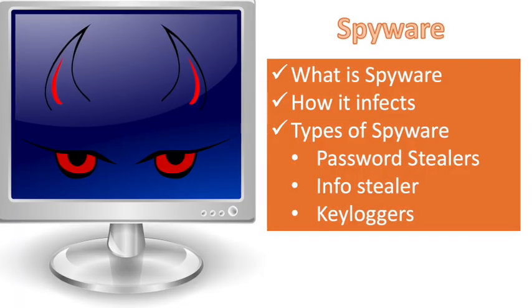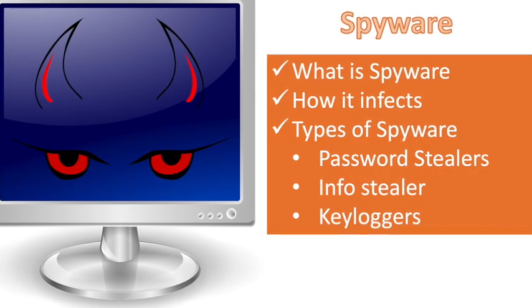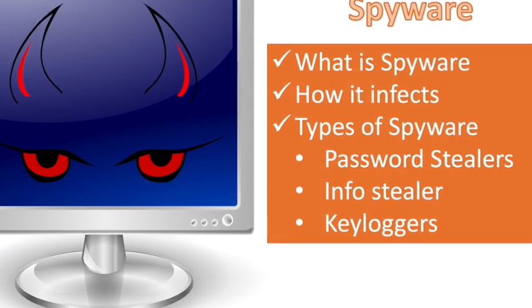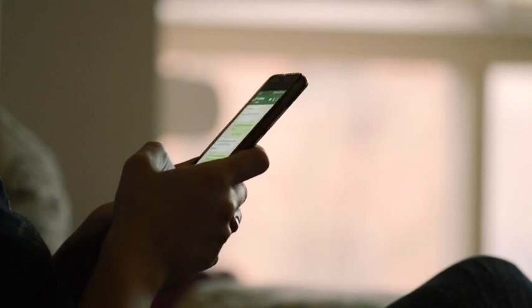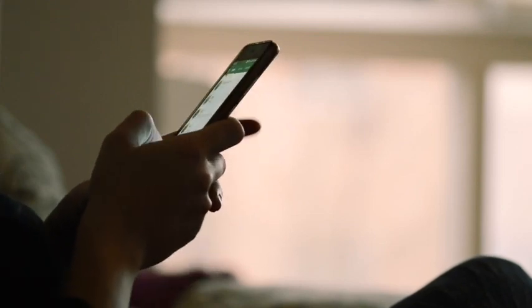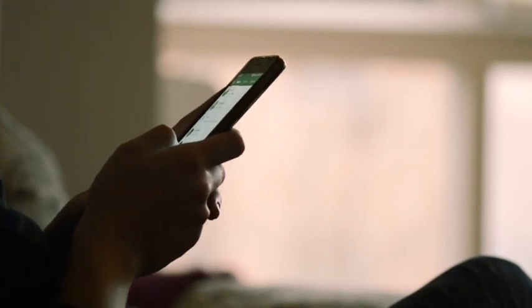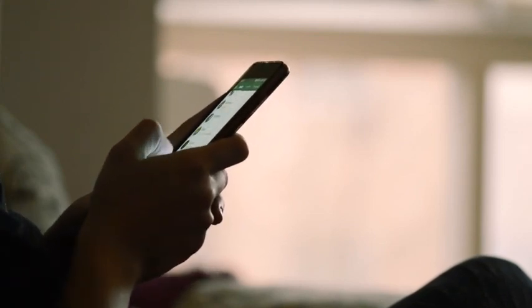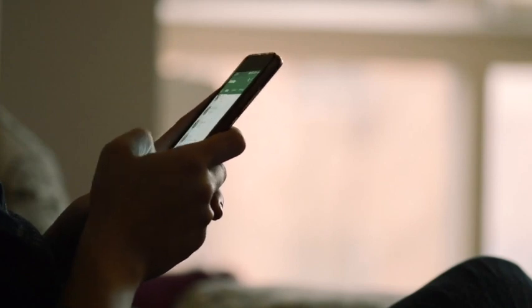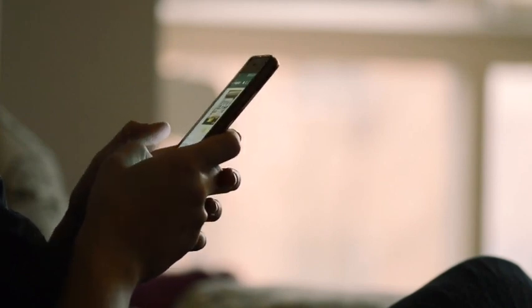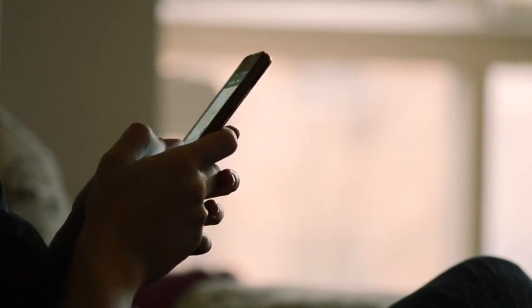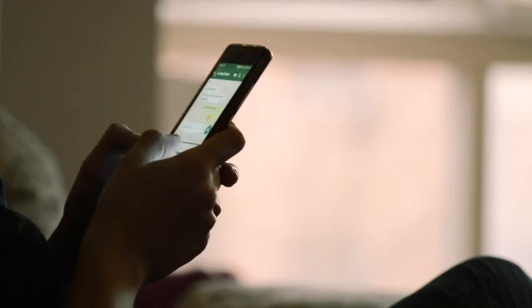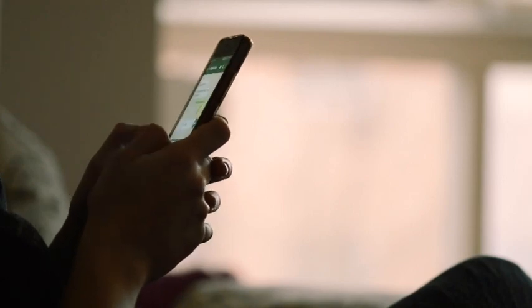Keyloggers: Keyloggers also referred to as system monitors. Keyloggers are applications designed to capture computer activity including keystrokes, websites visited, search history, email discussions, chat room dialogue, and system credentials.